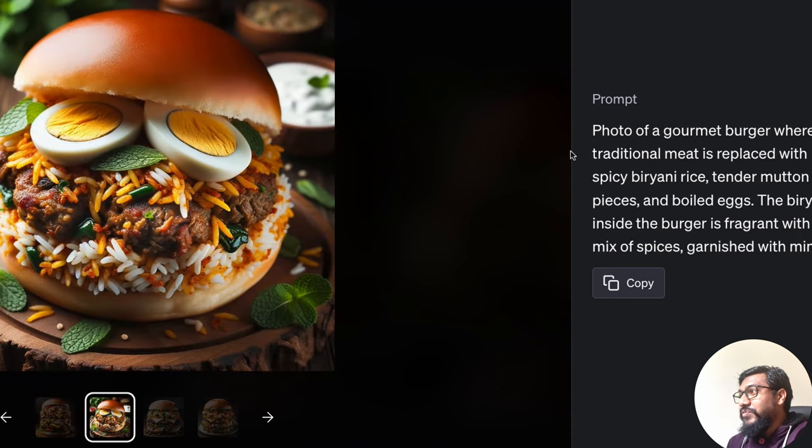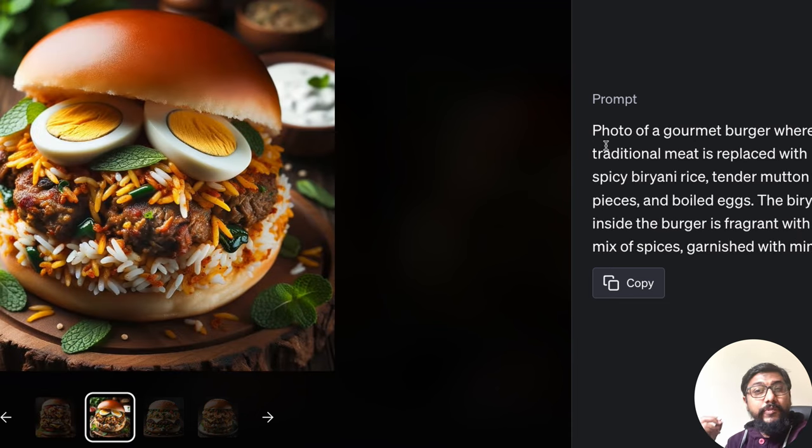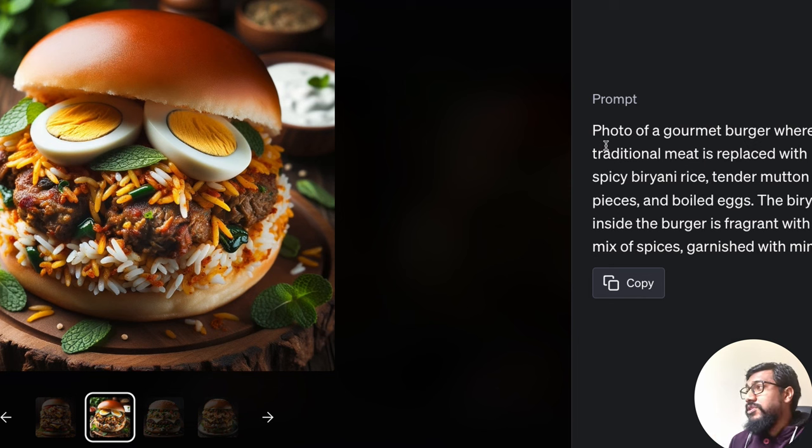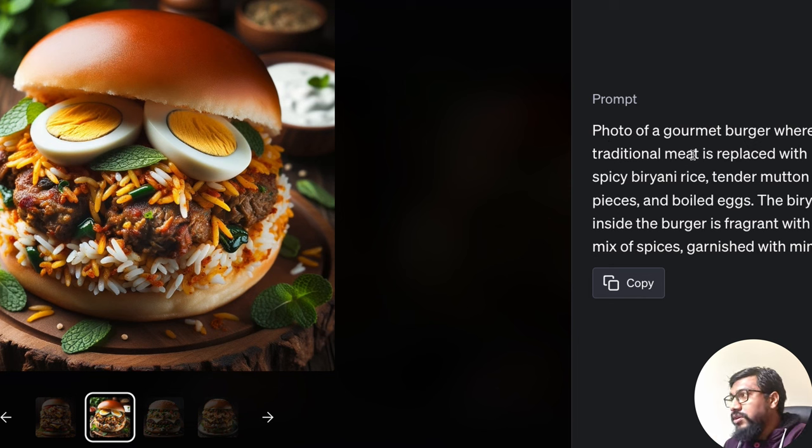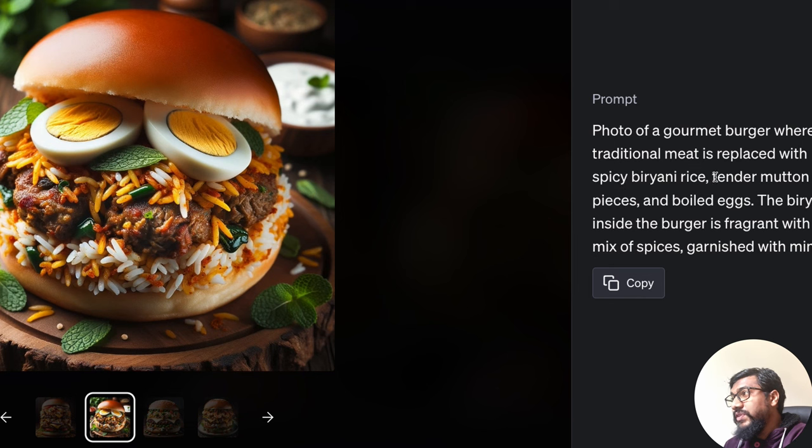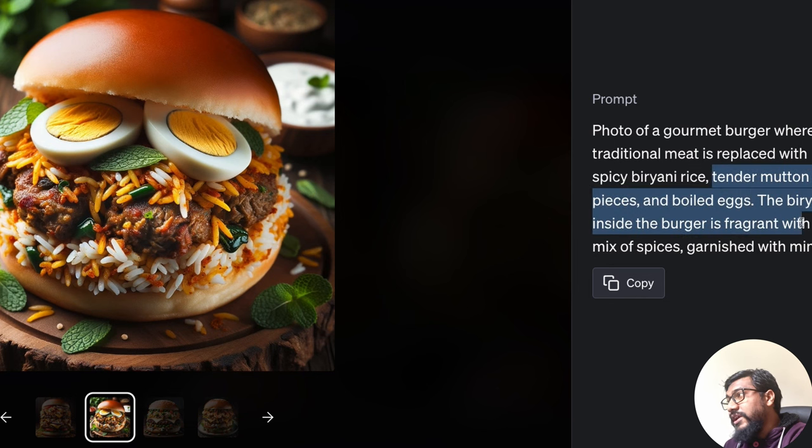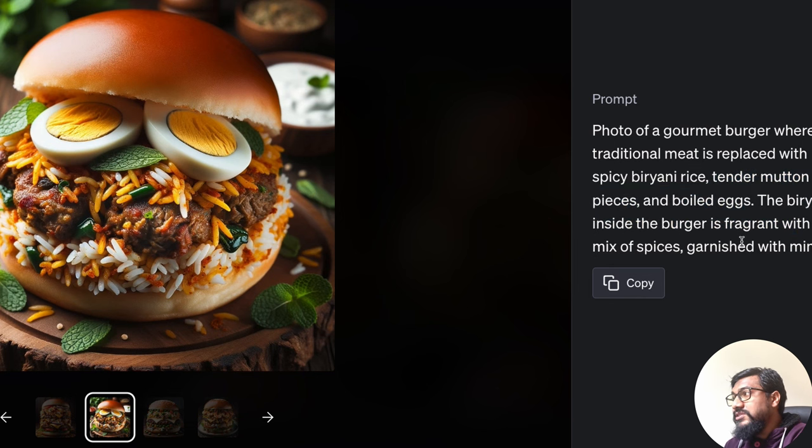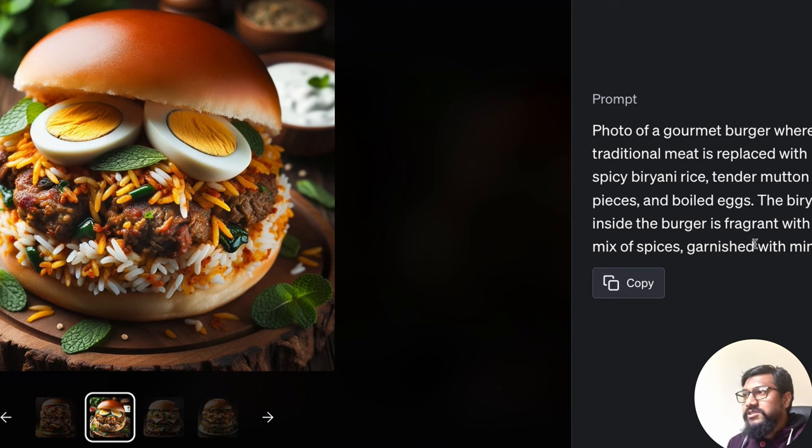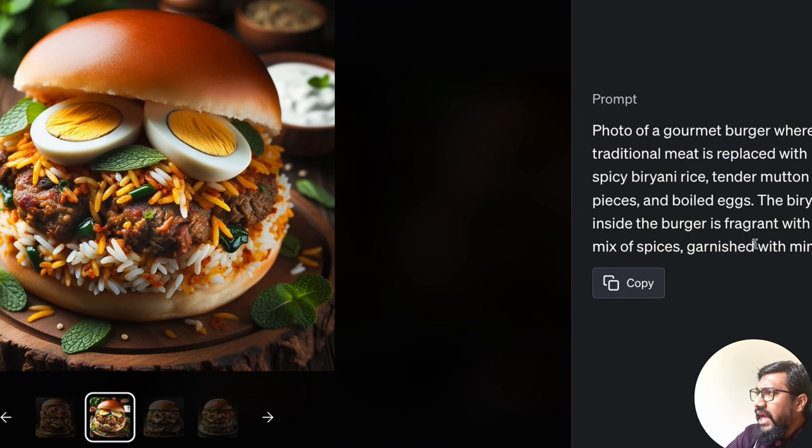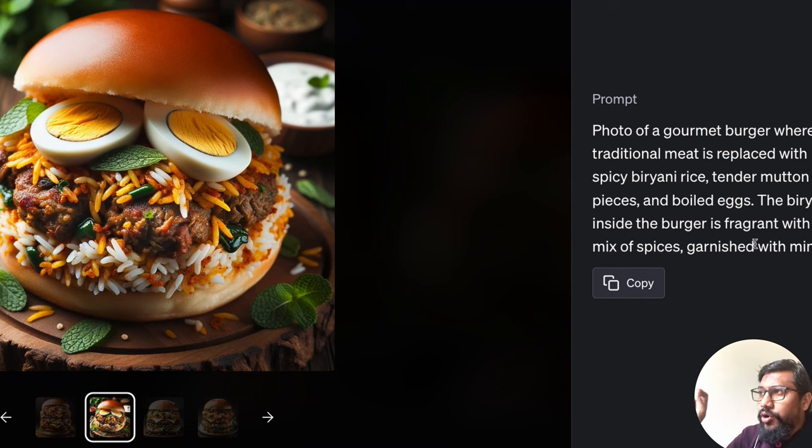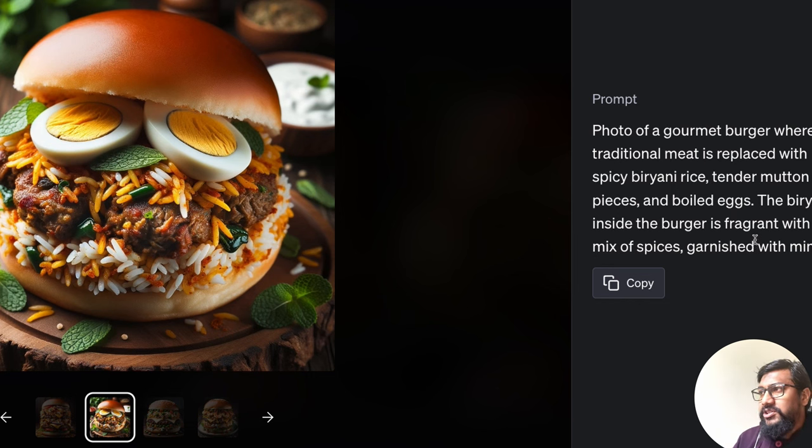And you can see the prompt. The way it designs prompts is super impressive. Photo of a gourmet burger, where the traditional meat is replaced with spicy biryani rice, tender mutton pieces, boiled eggs, and the biryani inside the burger is fragrant with a mix of spices.